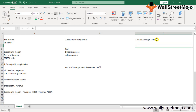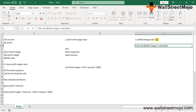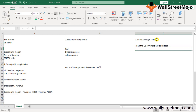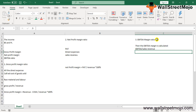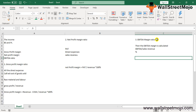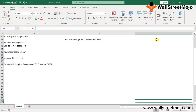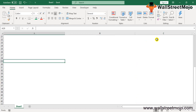Third, the EBITDA margin: EBITDA is calculated by adding back interest expense, taxes, depreciation, and amortization expense to net profit (PAT). The EBITDA margin is then calculated by dividing EBITDA by the sales revenue and is expressed as a percentage.